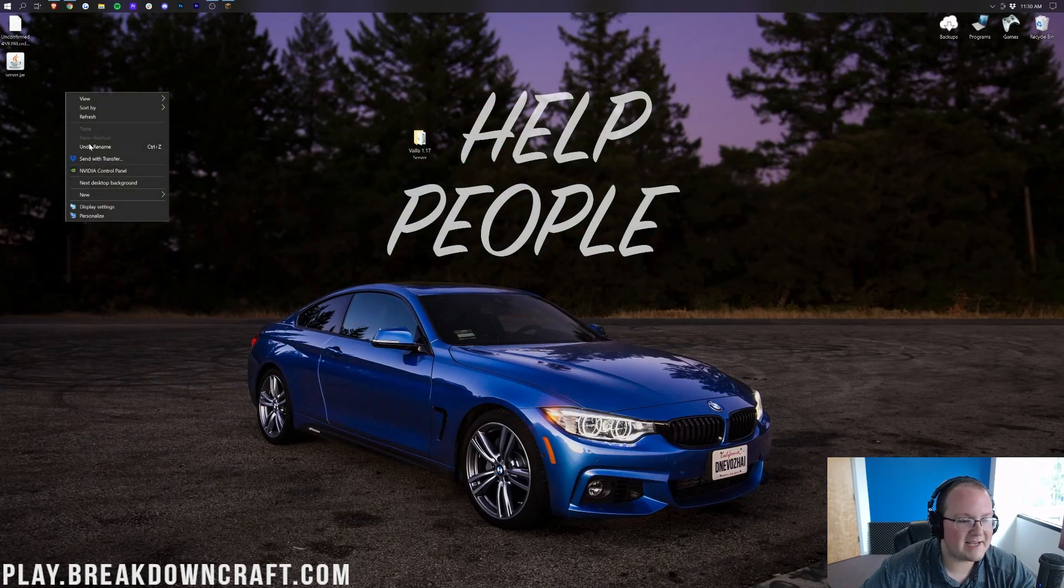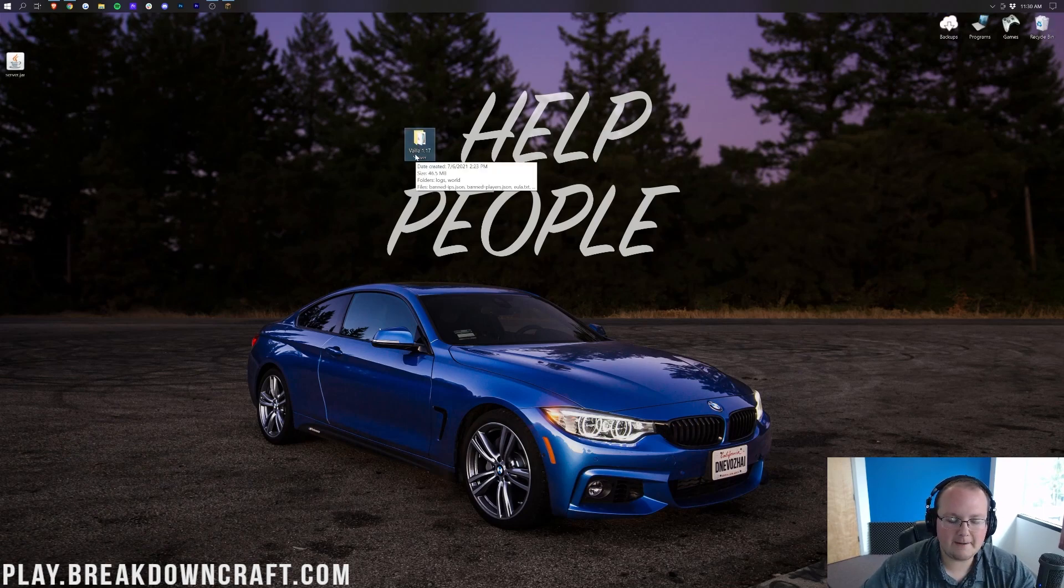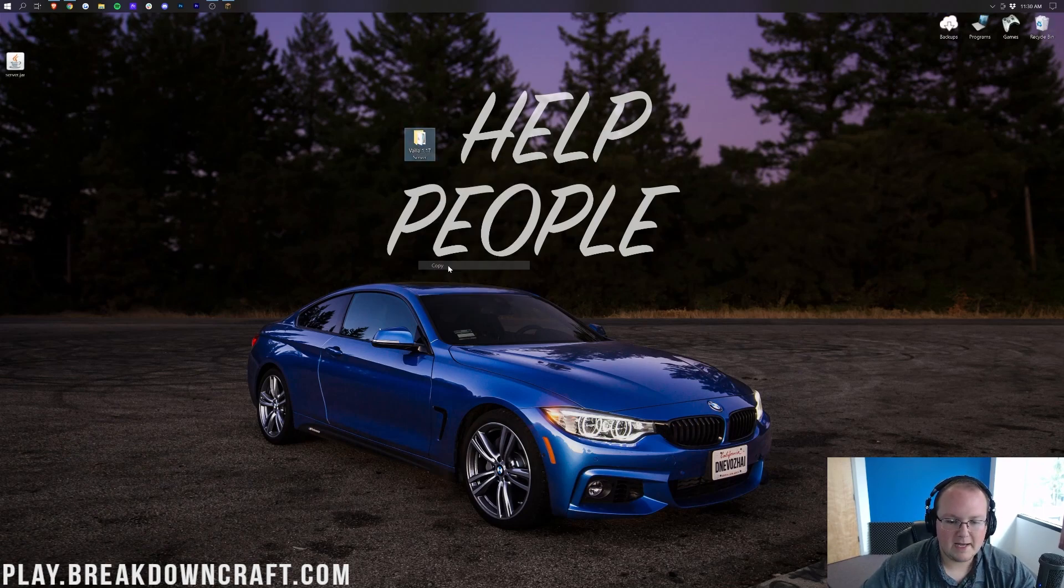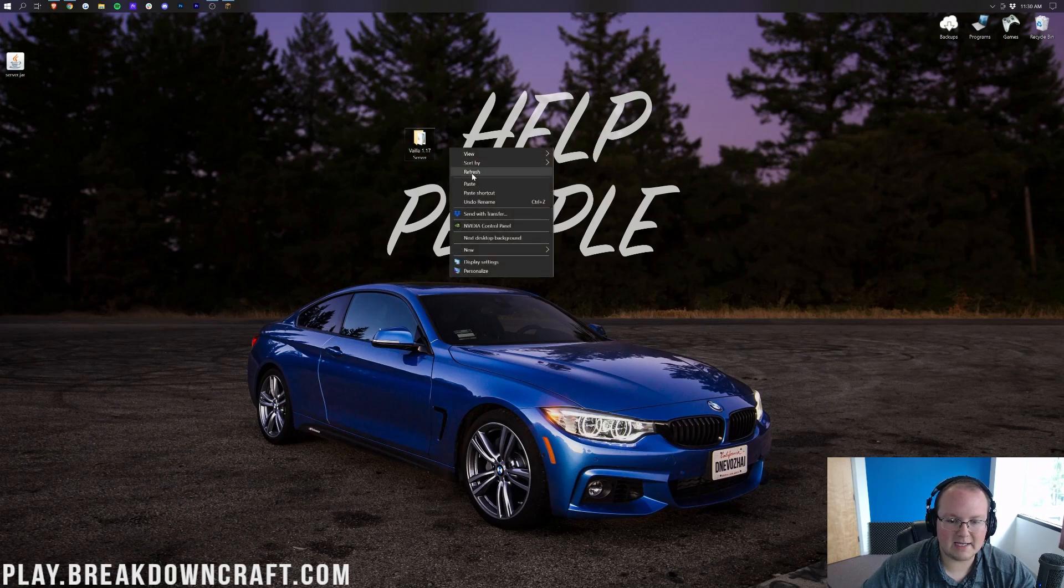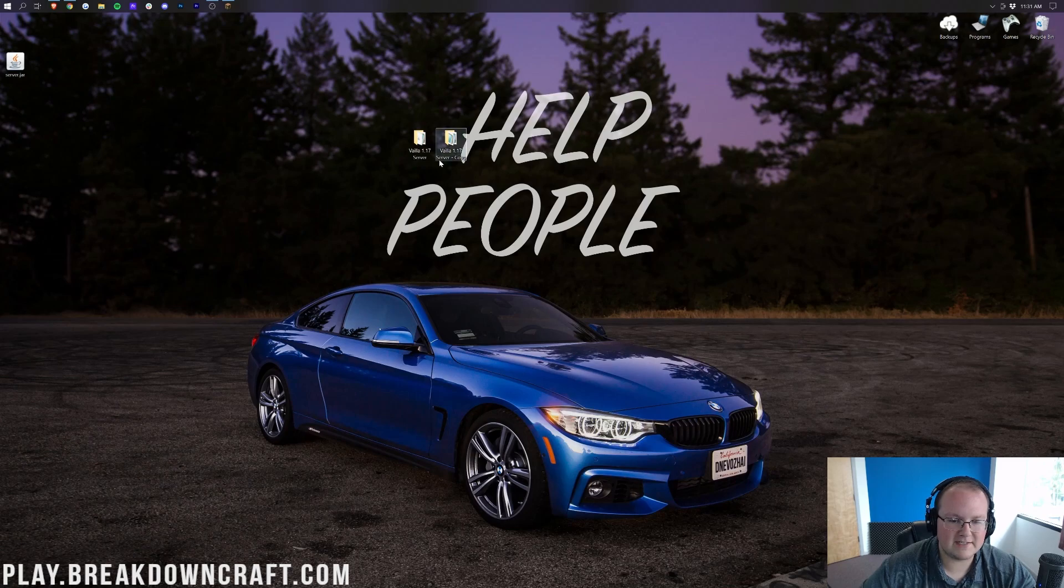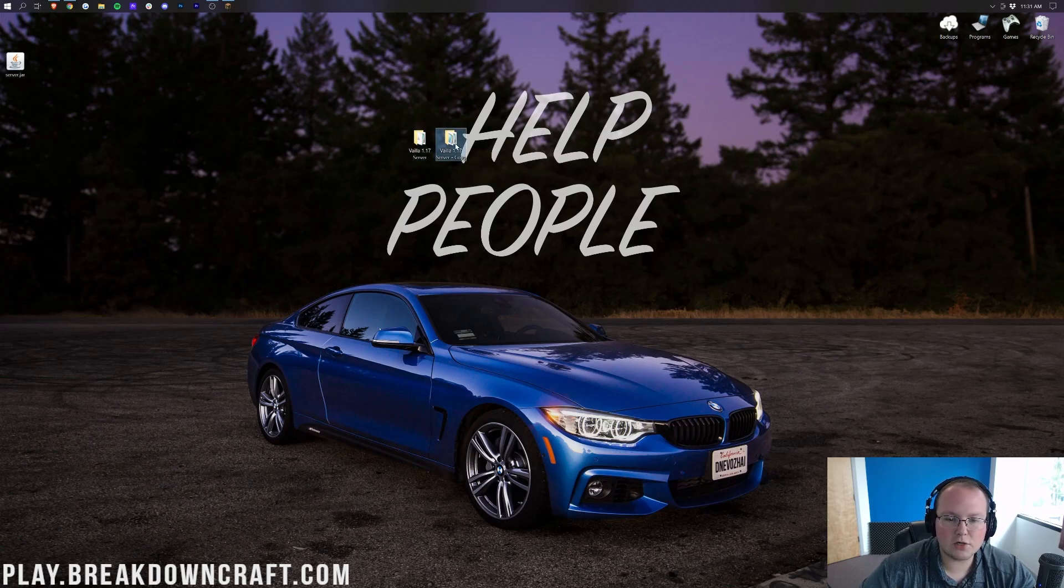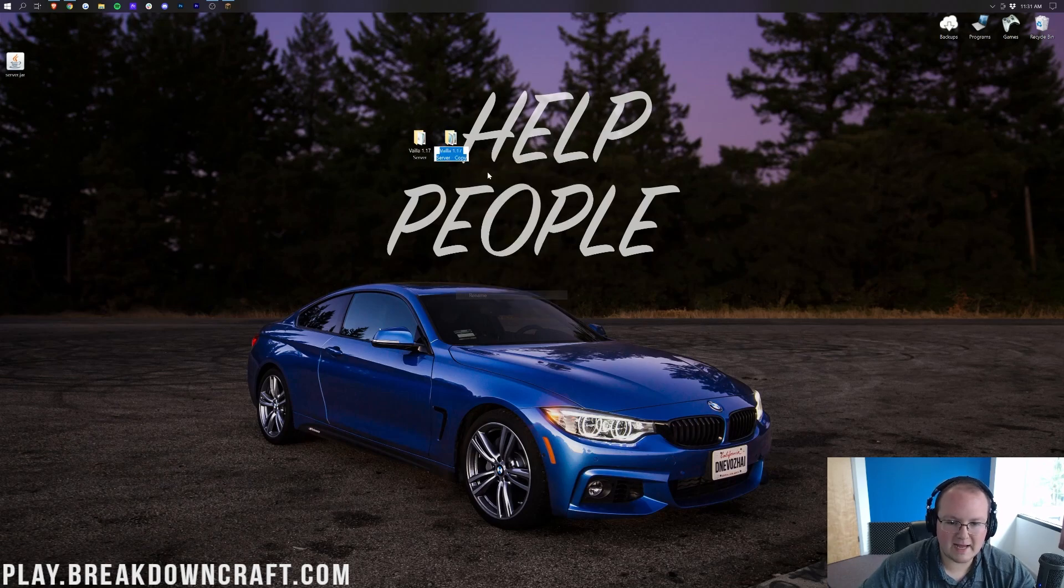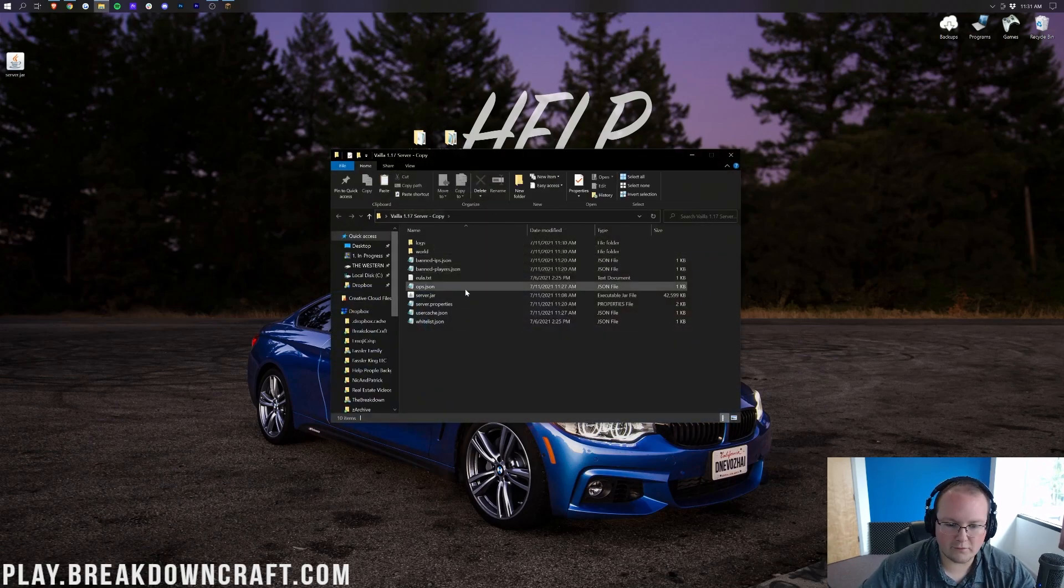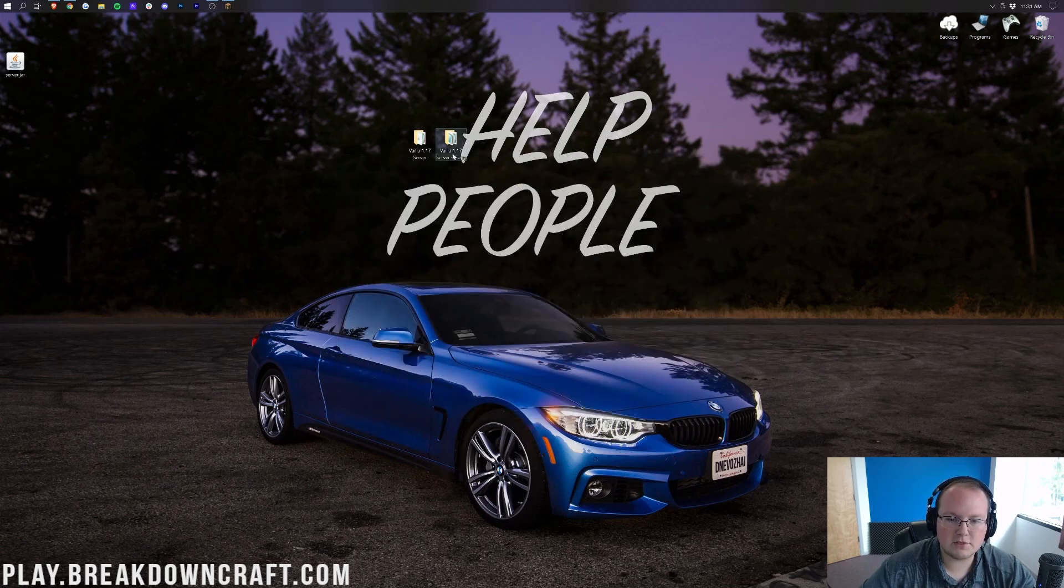Before we do anything with the file we just downloaded, we need to make sure we back up our server. To do that, go ahead and click on it. Right click. Copy. And then right click next to it and click paste. And now that's going to create a copy. As you can see, a vanilla 1.17 server copy. If you have issues when you update your server, just go ahead and start using this one. Your copy. Just rename it or whatever. And then use it. It's going to be on the older version. All that stuff. It's good to go. So just drag that to the side.